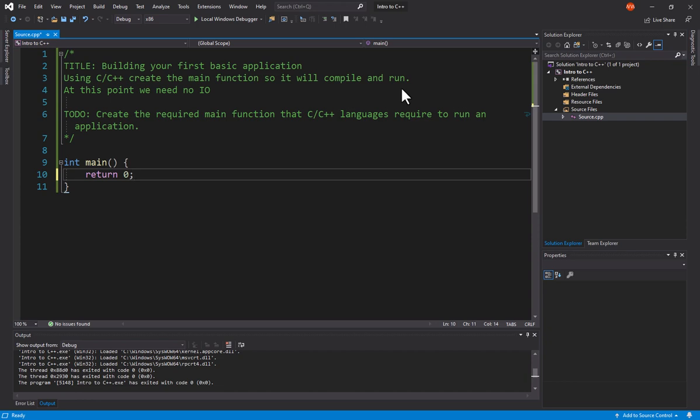The system administrator or systems application engineer would then look at the file from the night before. And if they saw the file that was run and then a 0 after it, 0 meant no errors. Because what was returned was what we call an error code.